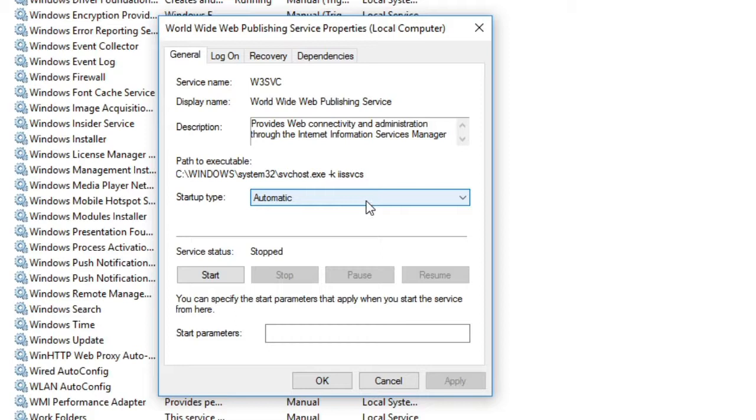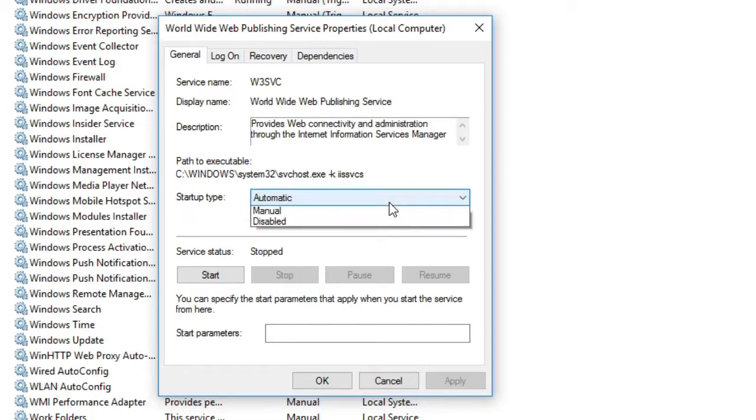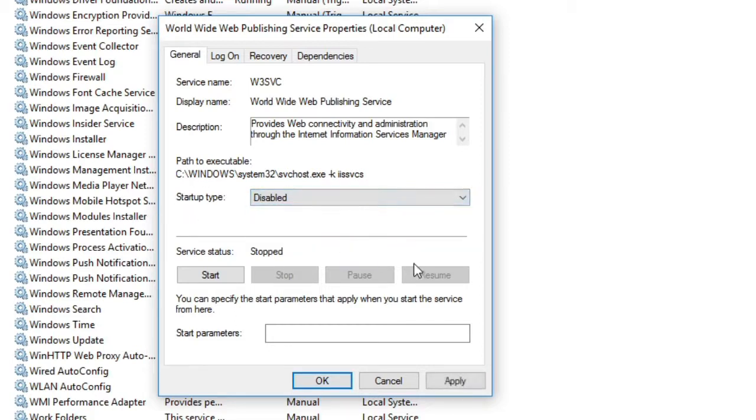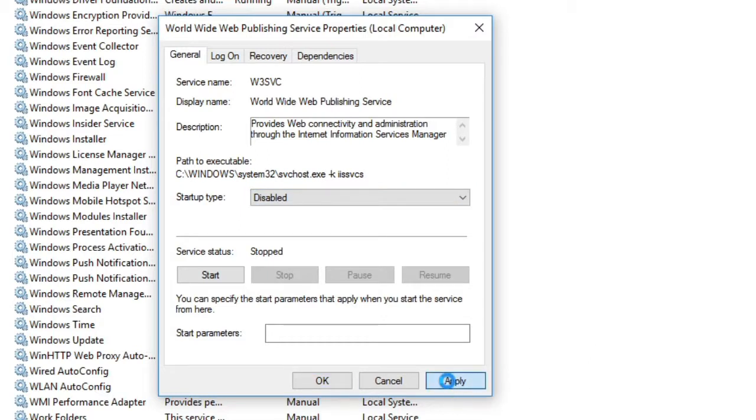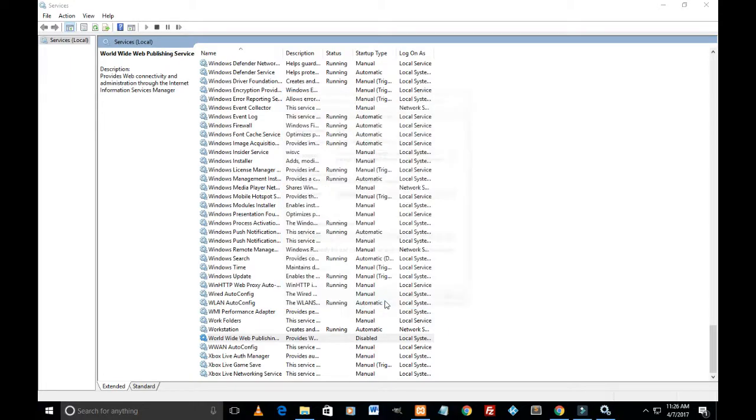And in startup type, it says automatic. We are to disable it. So in the drop down, select disable, hit apply and OK.